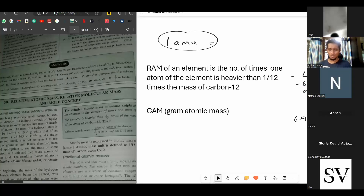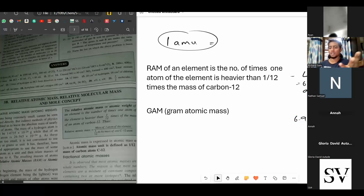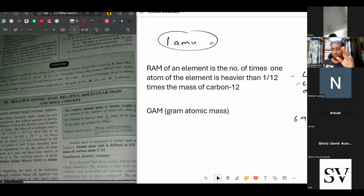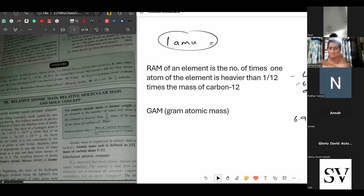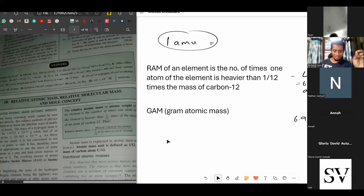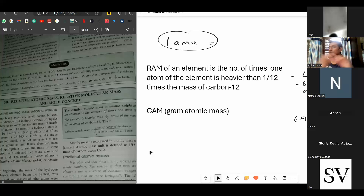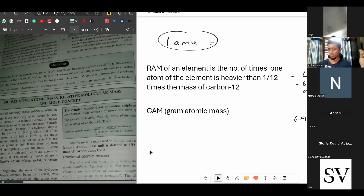How is 6.94 AMU the same as 6.94 grams? AMU is a very small unit; grams is a much bigger mass. They become equal when you take a certain quantity — specifically, one mole. If you take one mole of a certain gas, the mass of that one mole will be the same numeric value as its AMU.